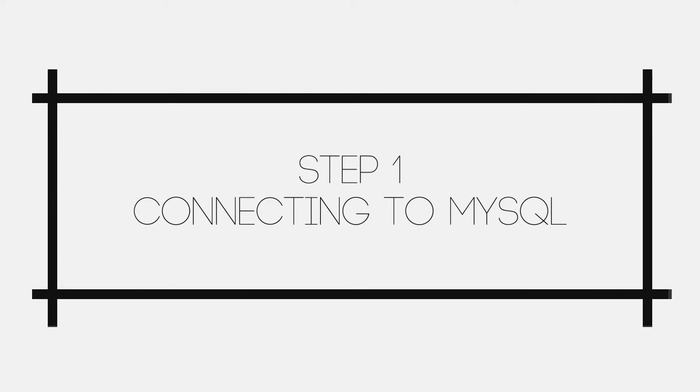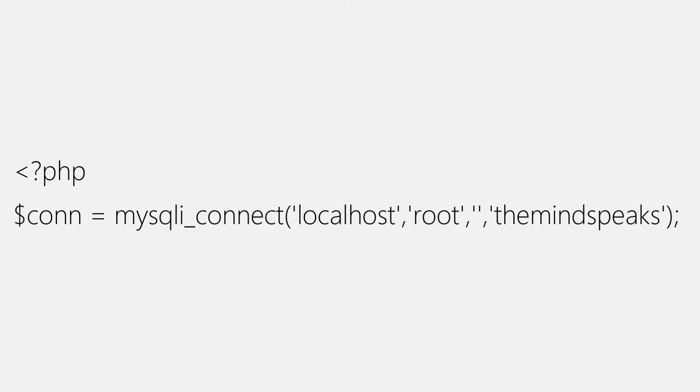Now let's begin with step one that is connecting to MySQL. And as we are writing PHP, we have to add the PHP opening tag before continuing. After that, we'll be connecting to MySQL database using mysqli_connect function of PHP and we'll store the connection in con variable.